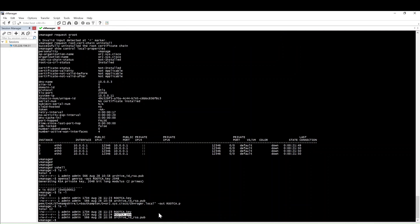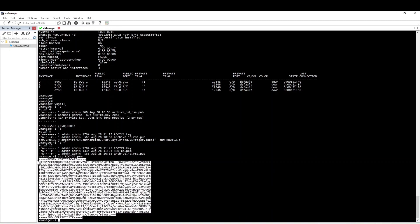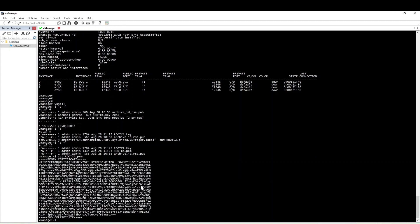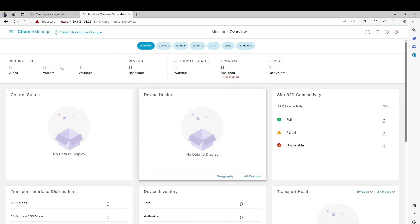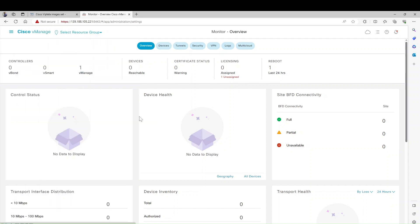Here you can see the root CA. Right-click and enter. Now what you have to do is copy this exactly - without leaving out even the BEGIN and END CERTIFICATE lines. Then go back to your vManage GUI, click on Administration, and then click on Settings.